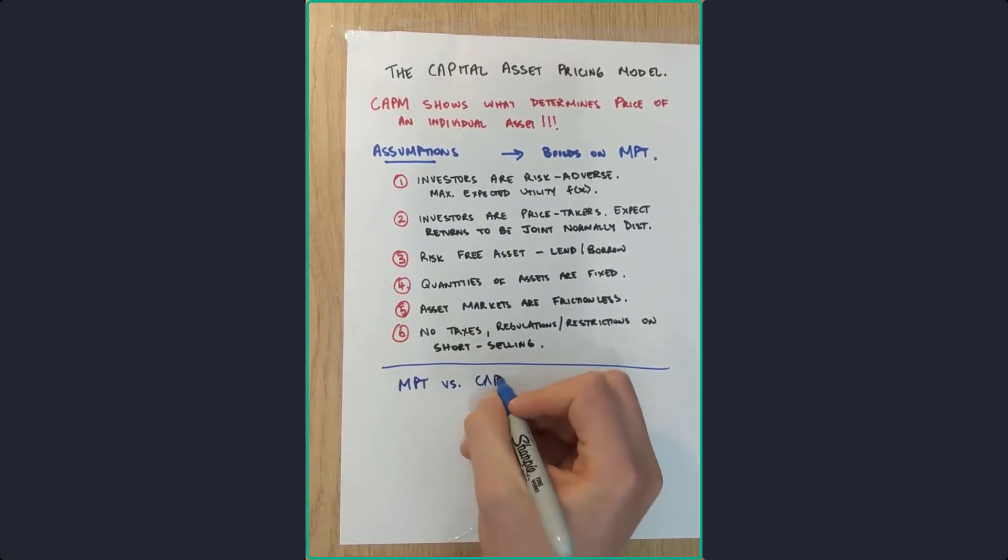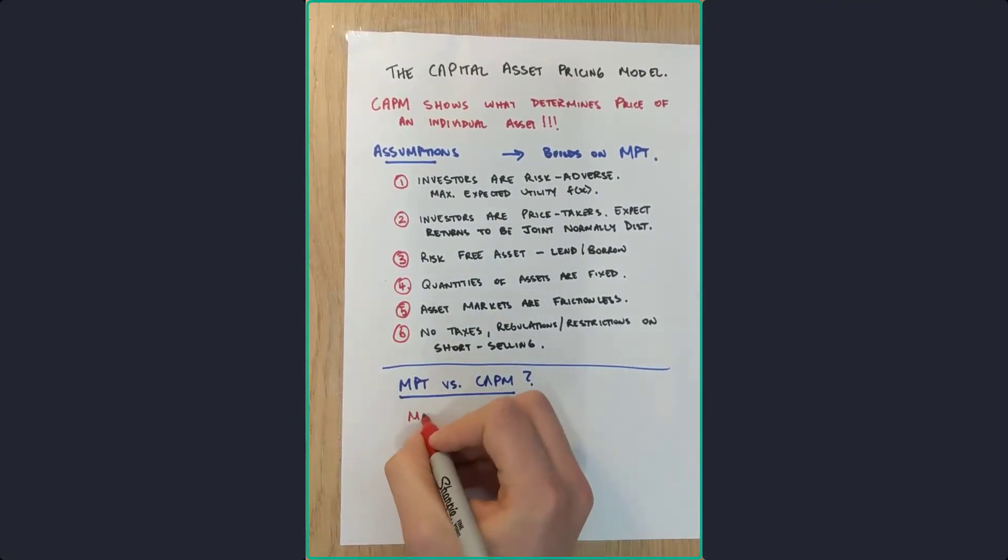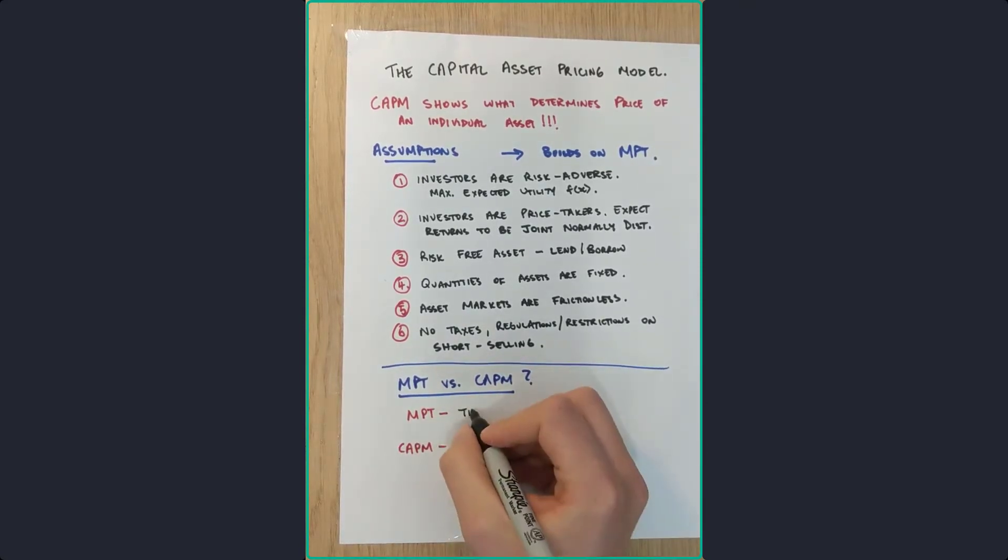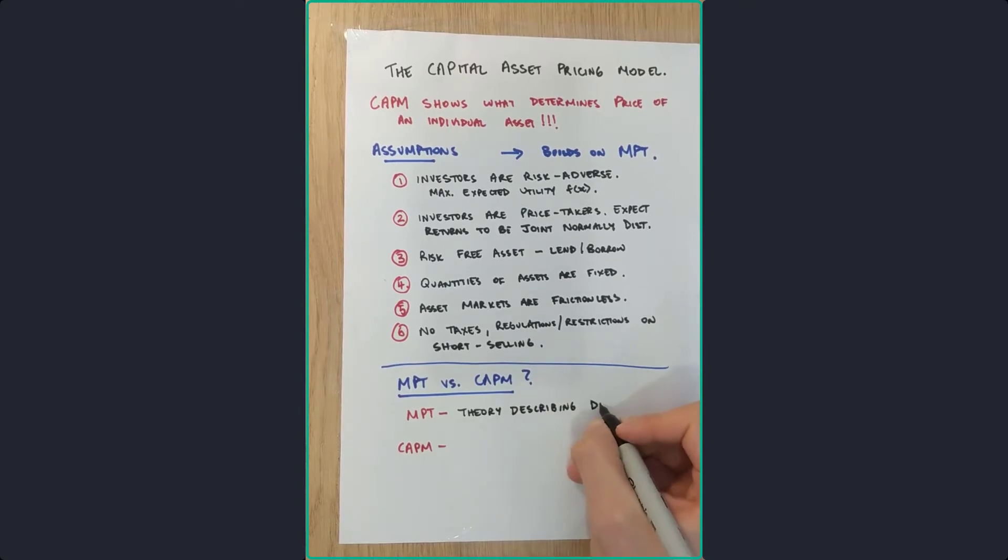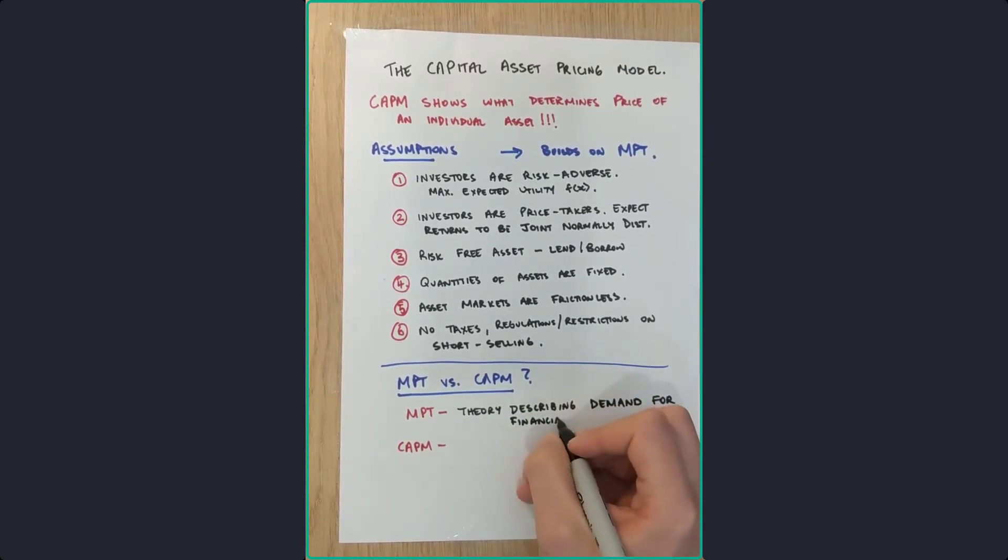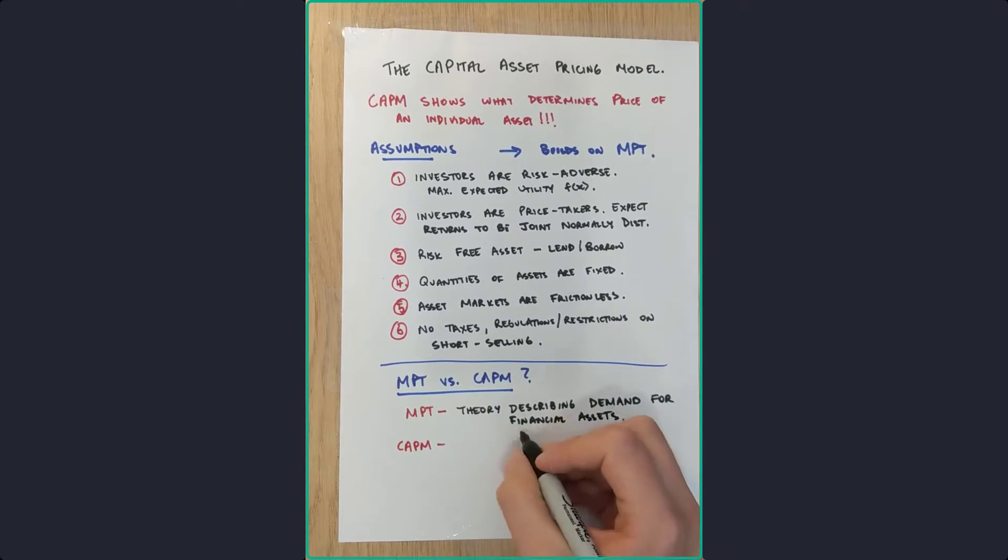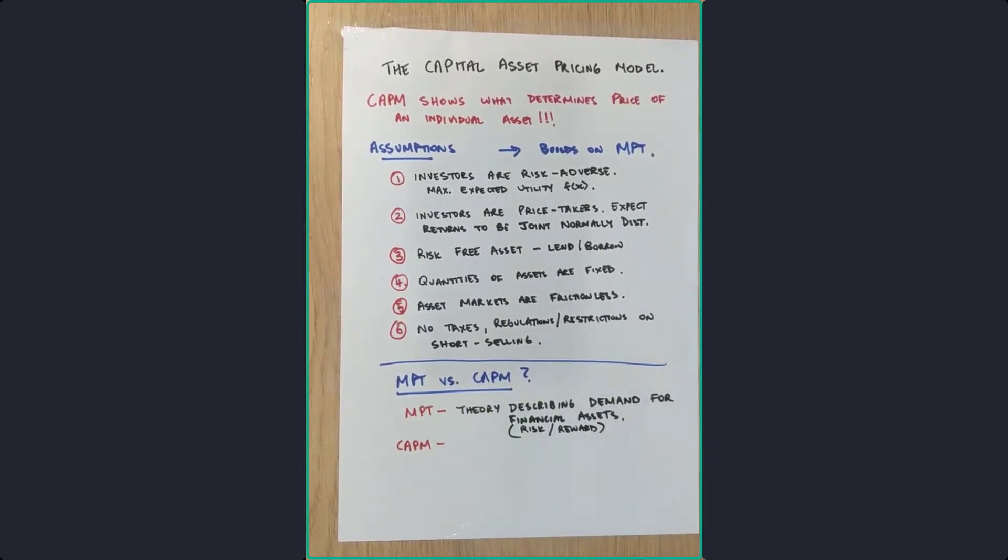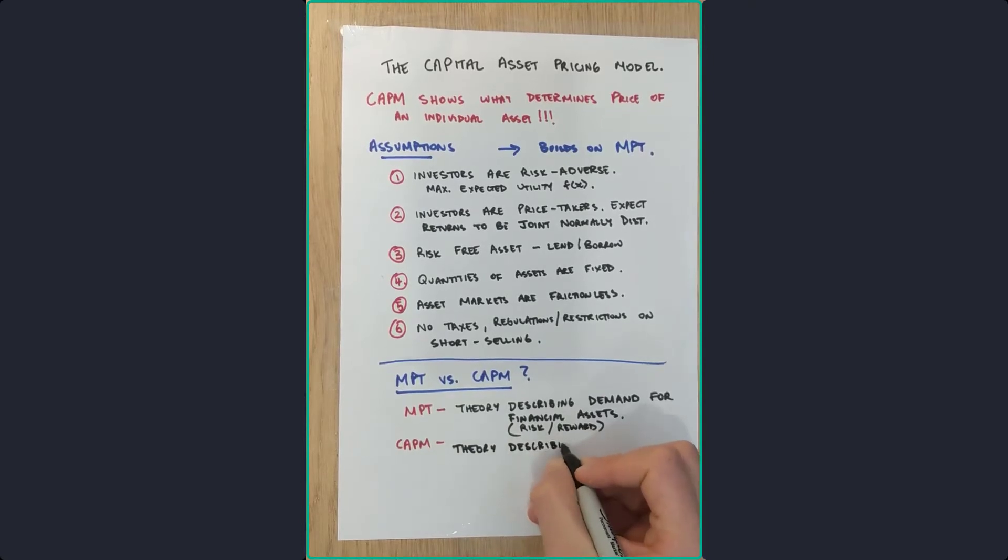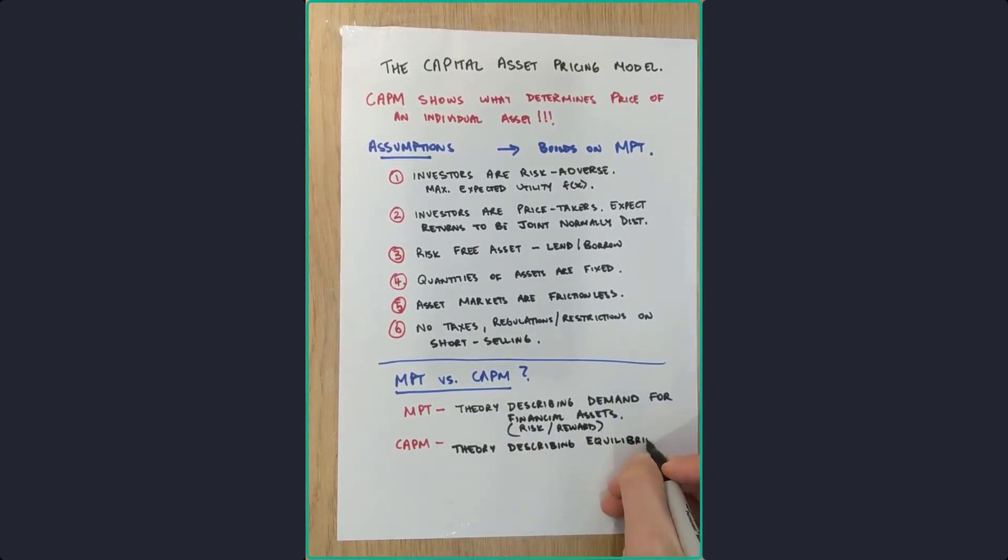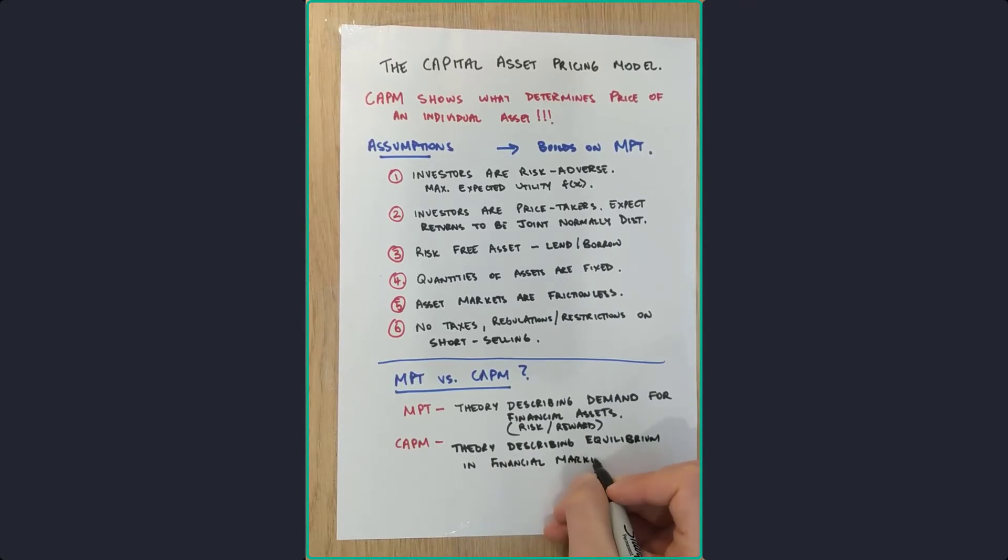So what's different between the MPT versus the CAPM? Well, essentially, here's the differences. MPT is the theory of describing demand for financial assets. This can be thought of as risk versus reward. So the CAPM is the theory that describes an equilibrium situation in financial markets.